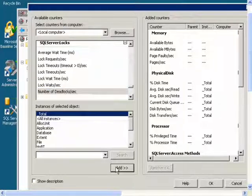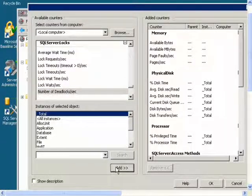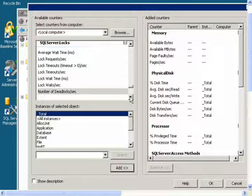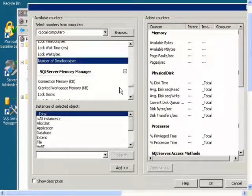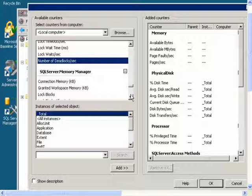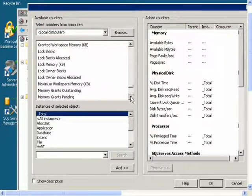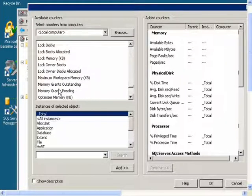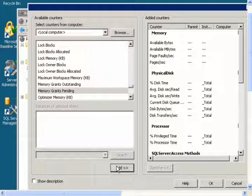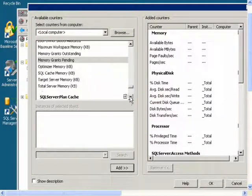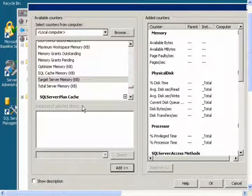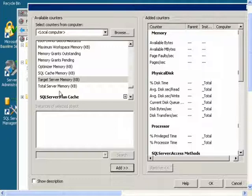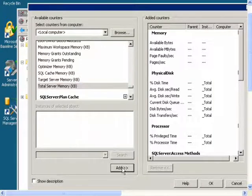Then I will go to SQL Server Memory Manager, expand that, and I will get Memory Grants Pending, Target Server Memory, and Total Server Memory.